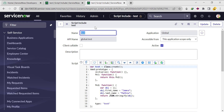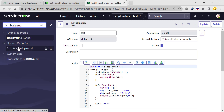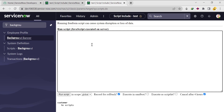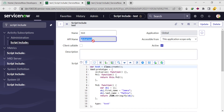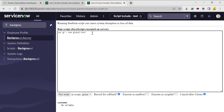Let's open the background script in another tab. Here, just type 'background'. Now we need to call the Script Include, so we'll create one object — you can use a gr object. So: var gr = new, then our Script Include name, which is global.test. After that, I need to call the function, so I'll write gr.fn1.